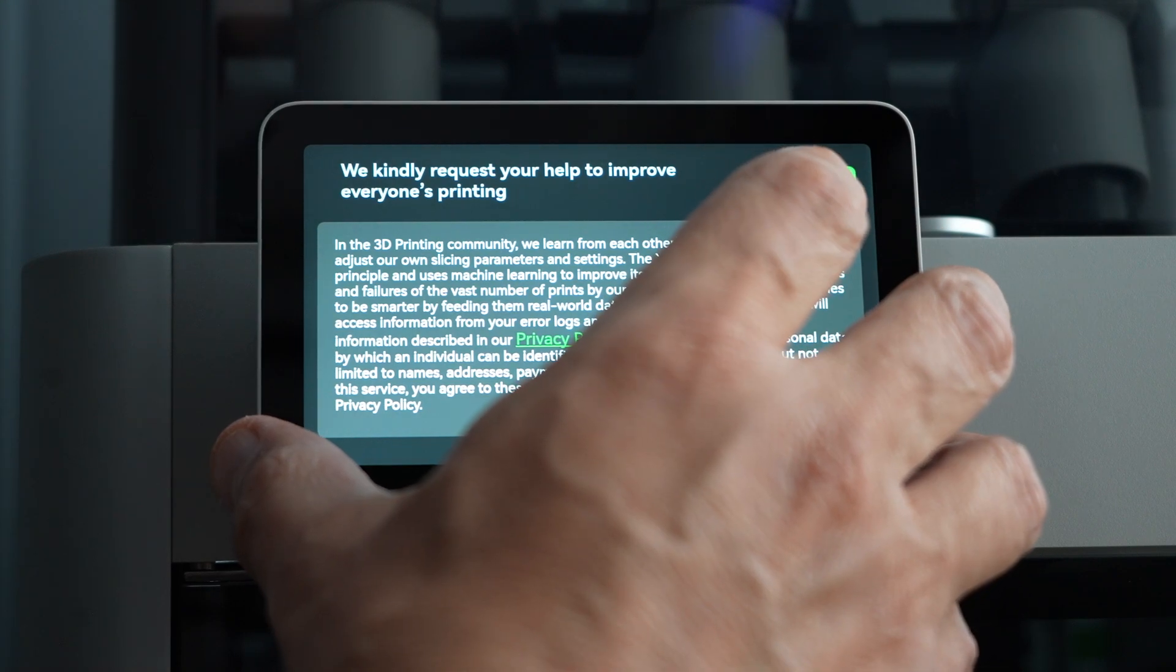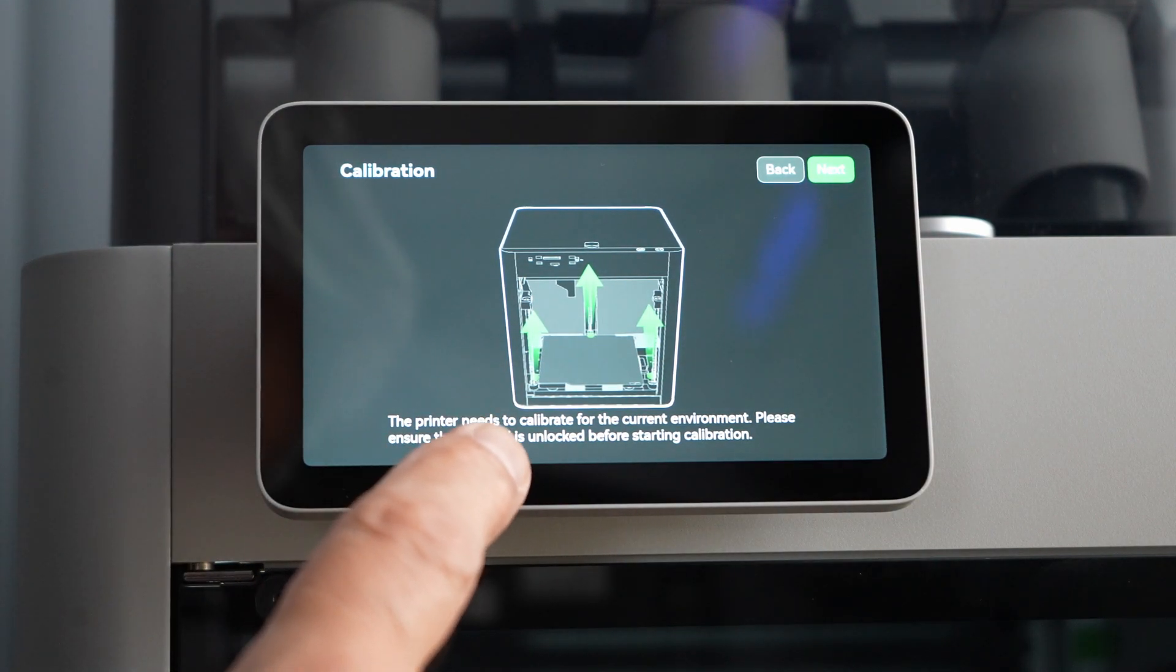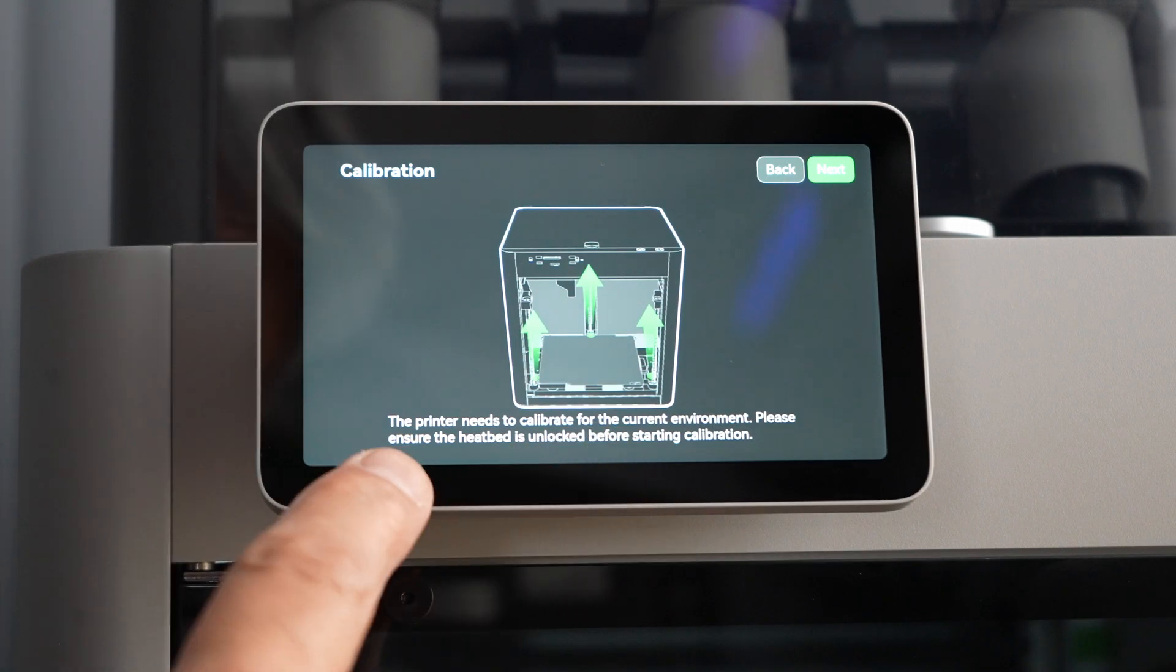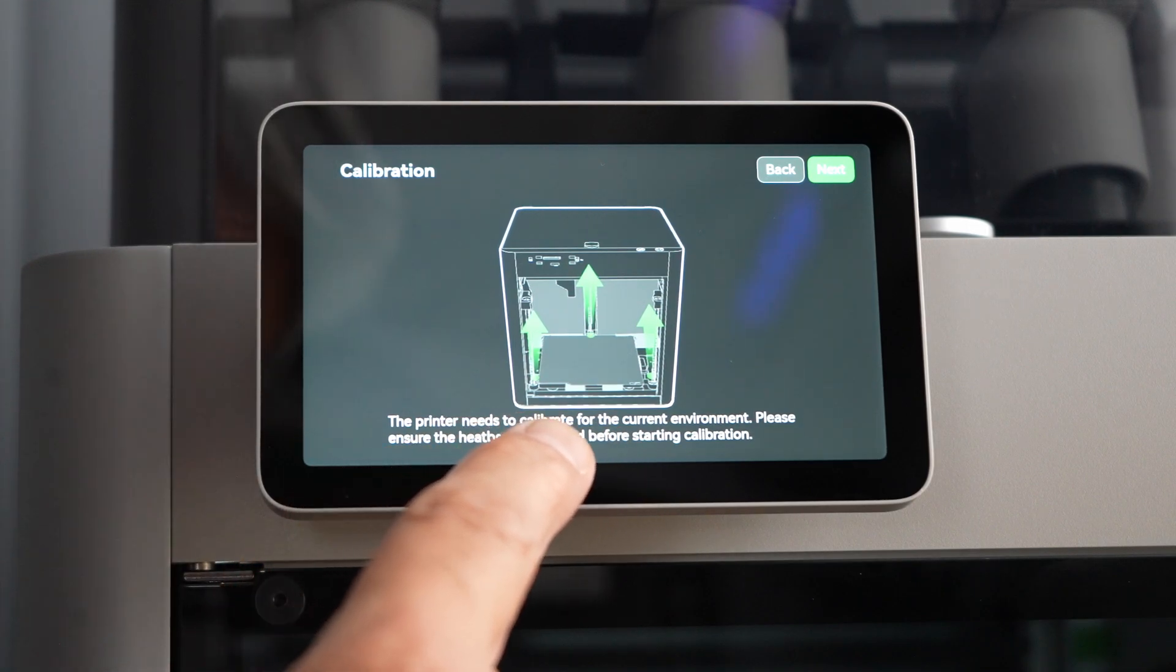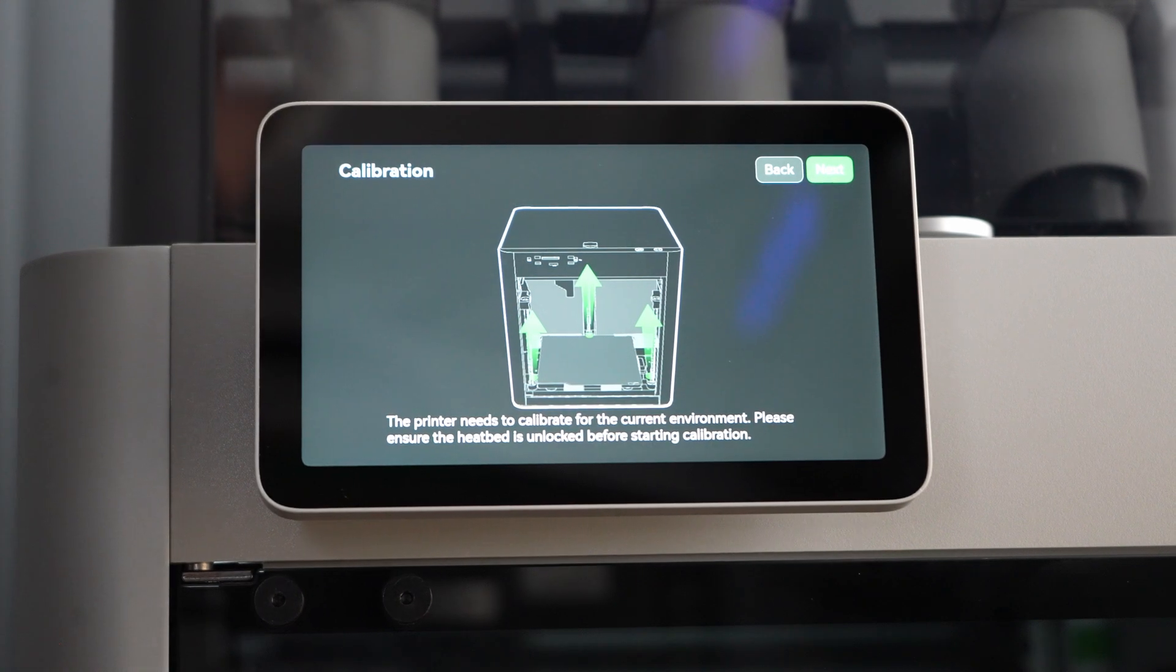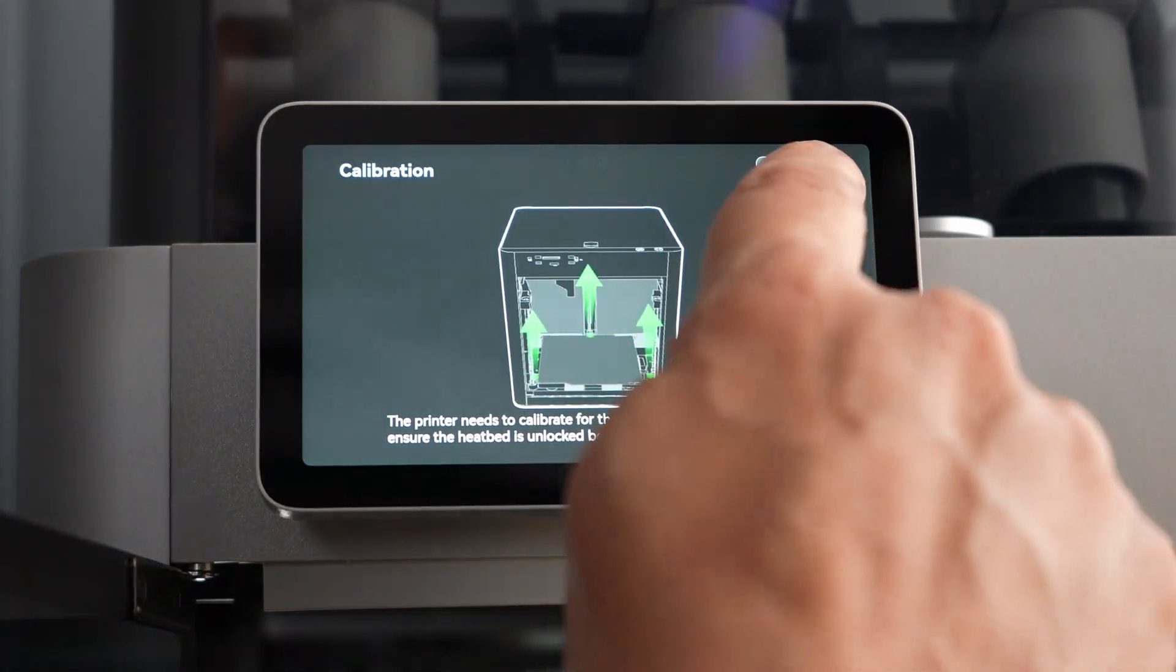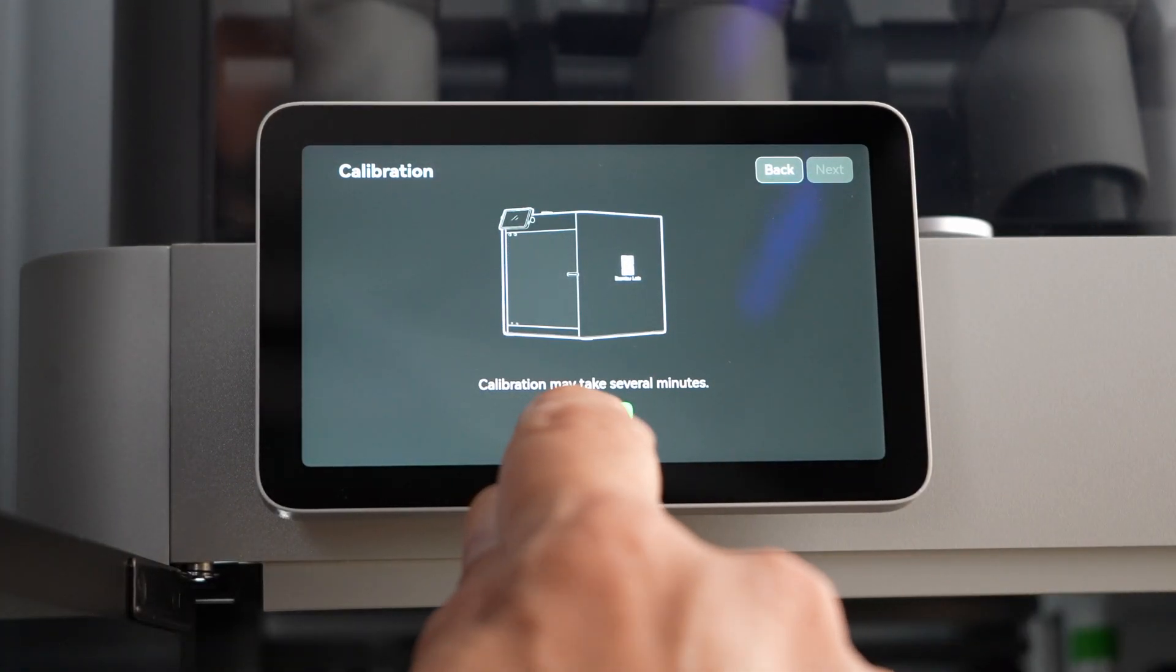I have to join. I'm going to skip that for now. Saying the printer needs to calibrate. Please ensure that the heat bed is unlocked before starting the calibration. I believe I got all those screws out. Let's say next. Calibrate. There it goes.